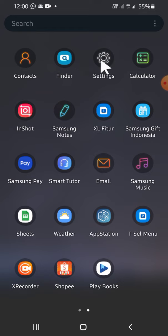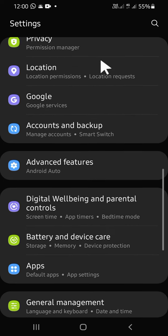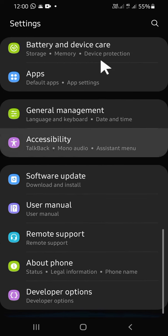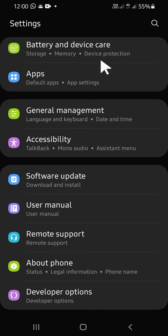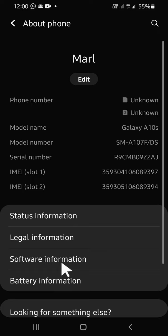This is my Settings application, so just open it. After that, we can scroll down to find About Phone. This is the About Phone option, so just tap on it.